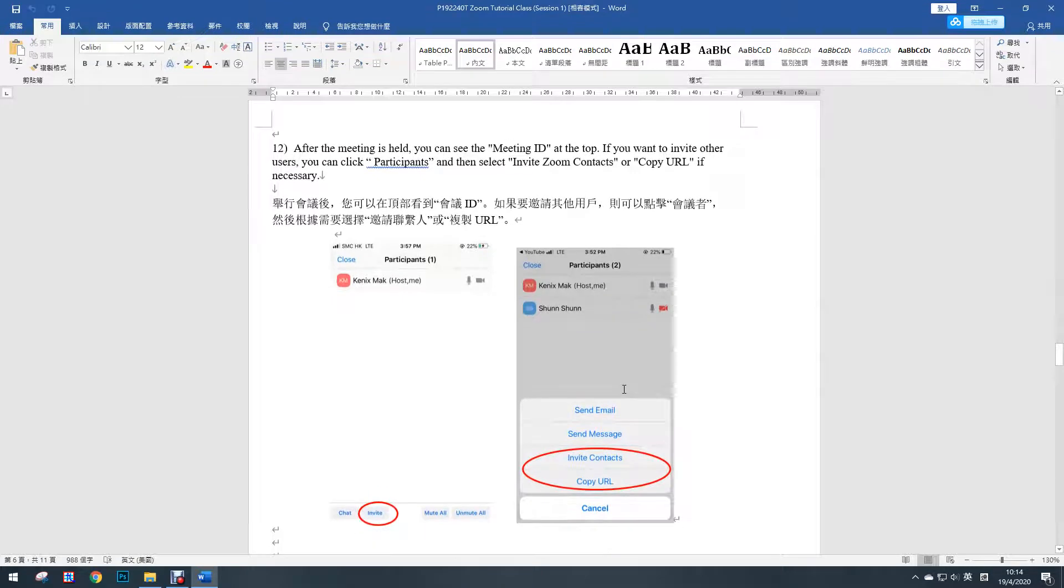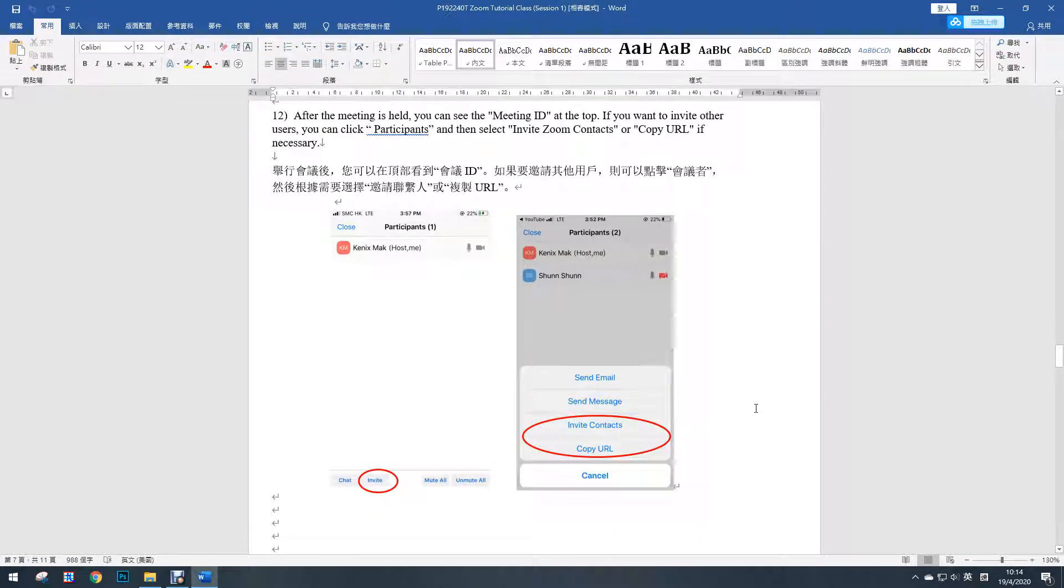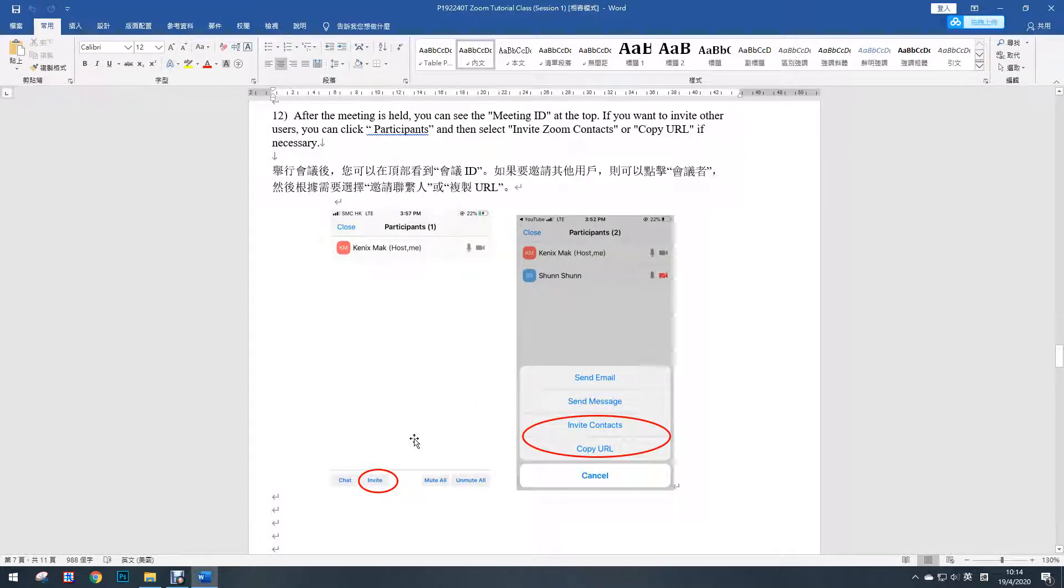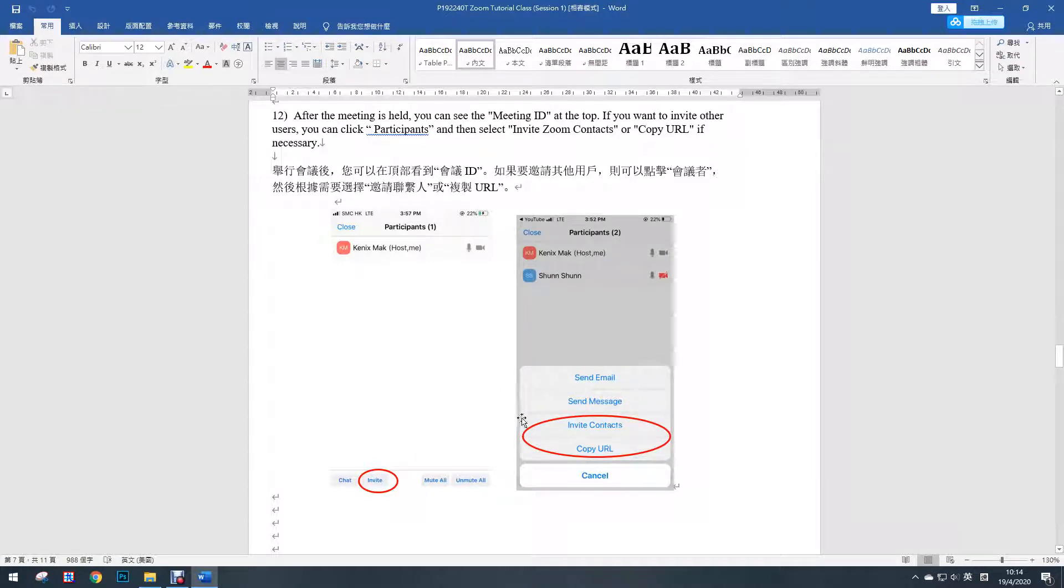After the meeting is held, you can see the meeting ID at the top. If you want to invite other users, then you can click participants and then select invite Zoom contacts or copy URL if necessary. That means you can send out the link by WhatsApp or by email.